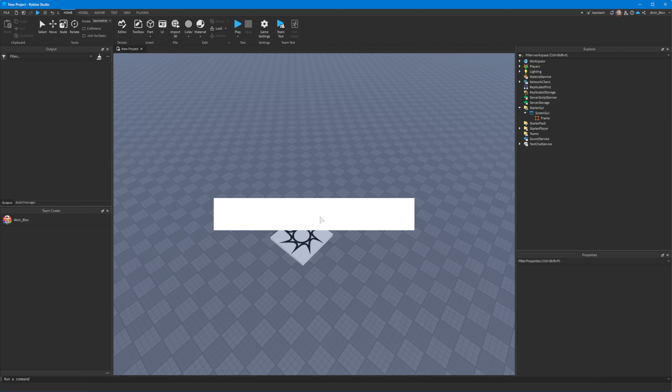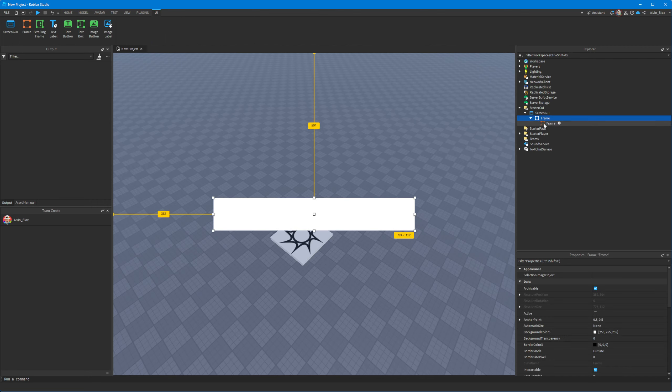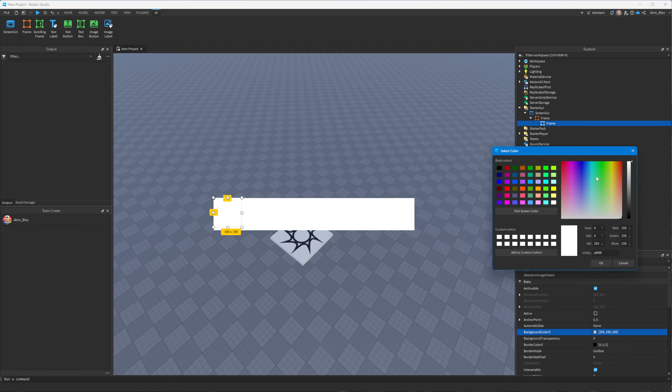Now how do we actually make this be an actual bar? How do we show a percentage as a portion of this frame? Well what we'll do is we'll insert another frame inside of this one. And this will be the green section or whatever color you choose.